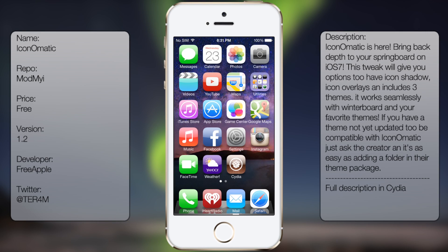What's up guys, in this video I'll be talking about Icon-O-Matic. This tweak changes the design of iOS 7, as you can see here.